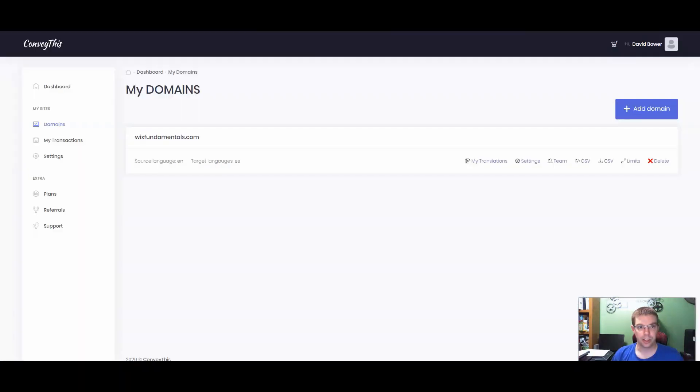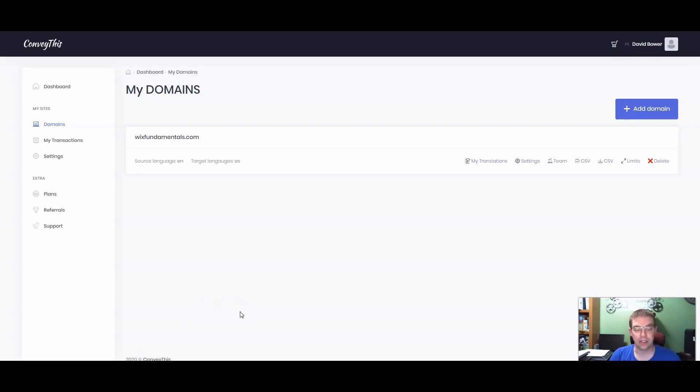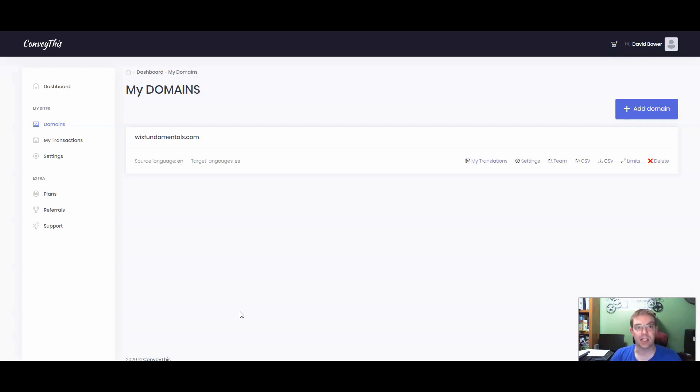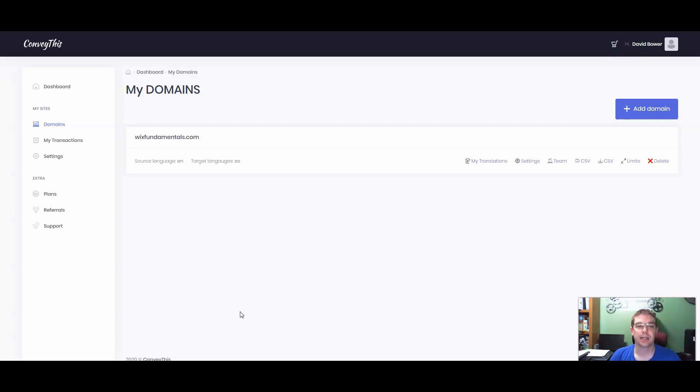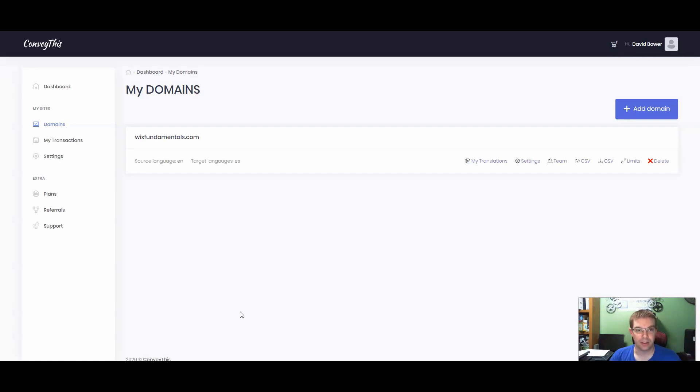So the first thing we're going to do is go into our ConveyThis.com dashboard and go into our domain. When you set up an account with ConveyThis, you have the option of multiple different tiers. ConveyThis actually reached out to me and asked me to do this video and allowed me to use the pro version to show you guys how to do this. After you go through the account setup and you go through the email confirmation, all the stuff you would normally do setting up an account with a website, you log back into your dashboard and you go into My Domains.